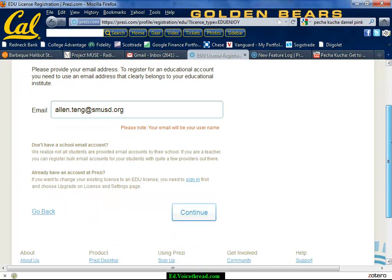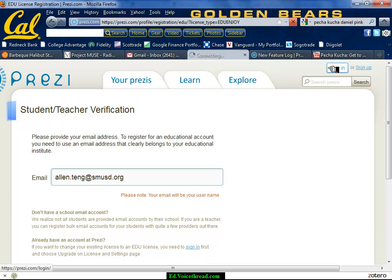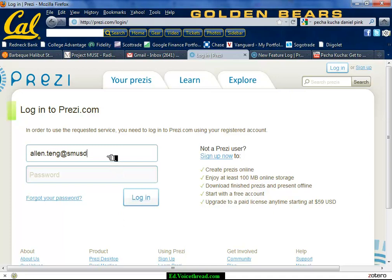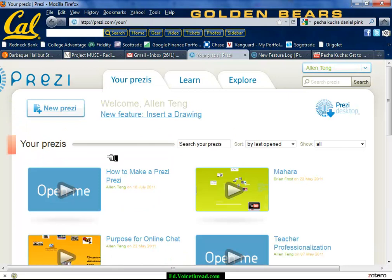Make sure you double-check your spam folder to ensure it's there. Once you do that — I already have an account — I'm going to log in, and then I'll come to a window which shows all of my Prezis.